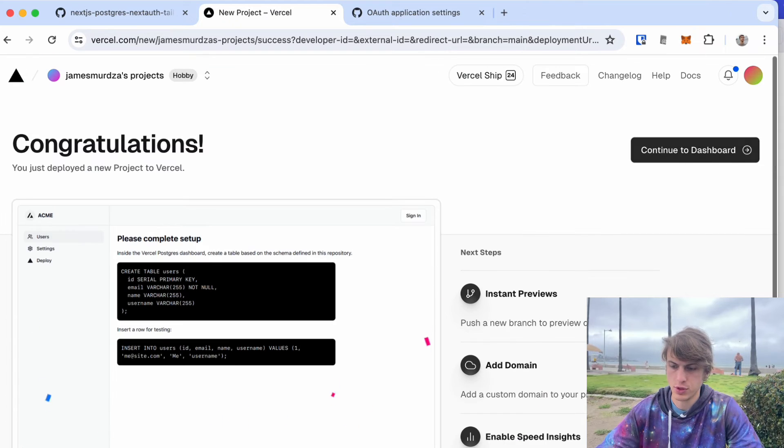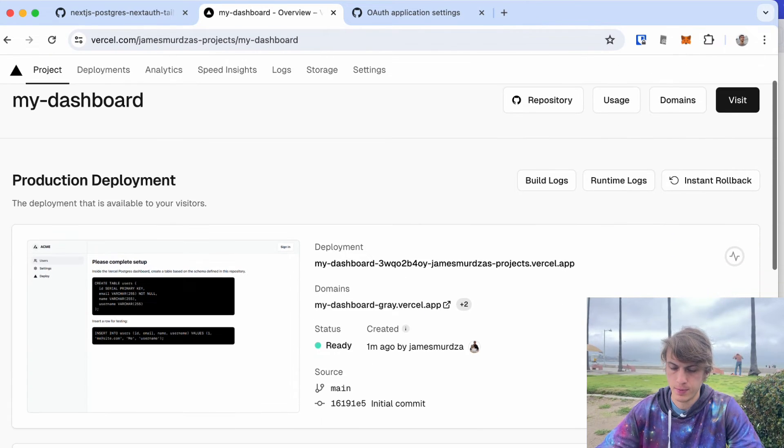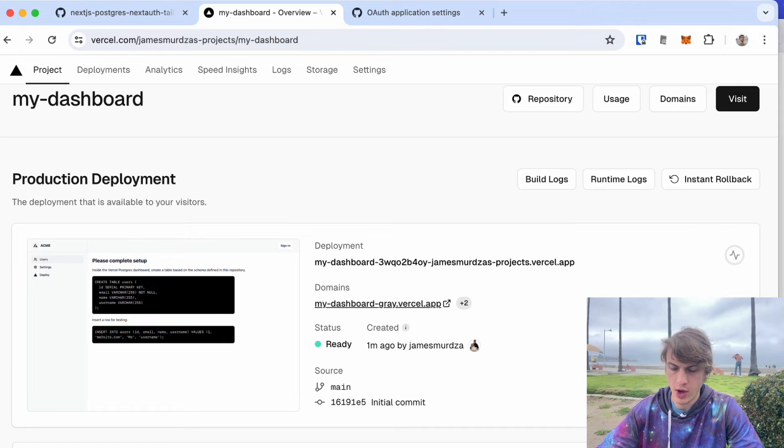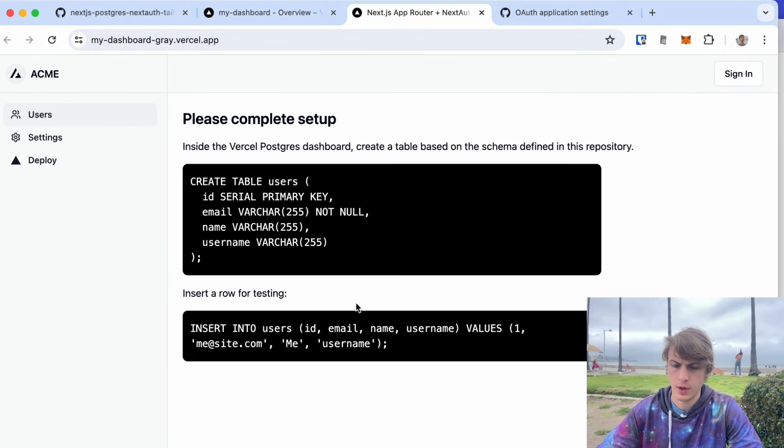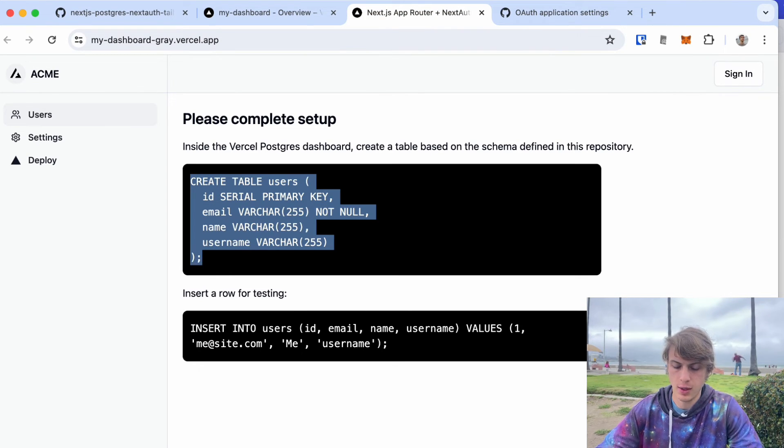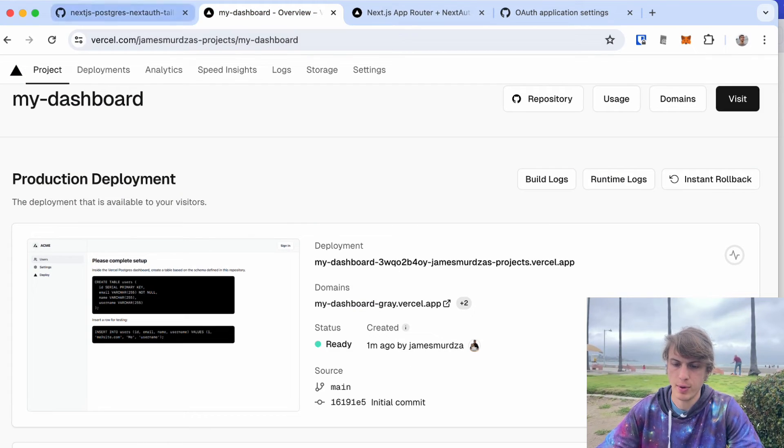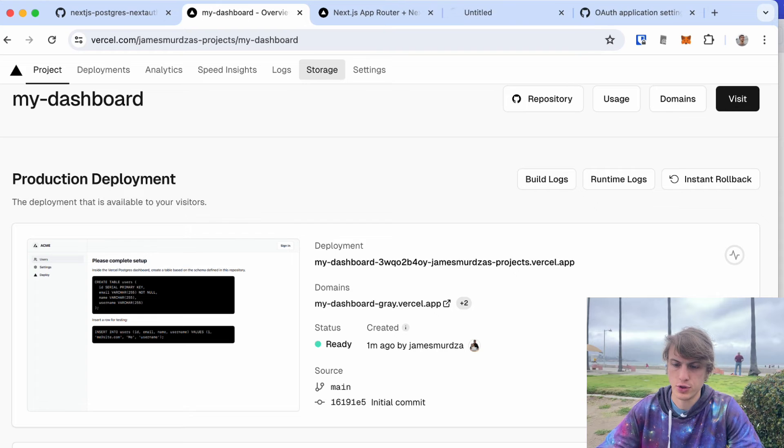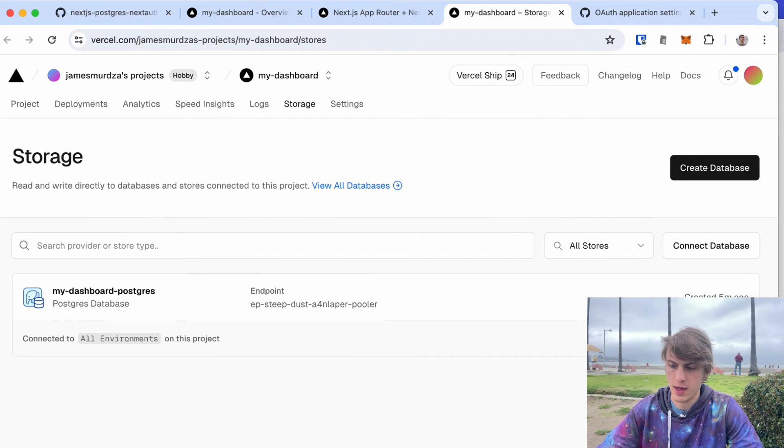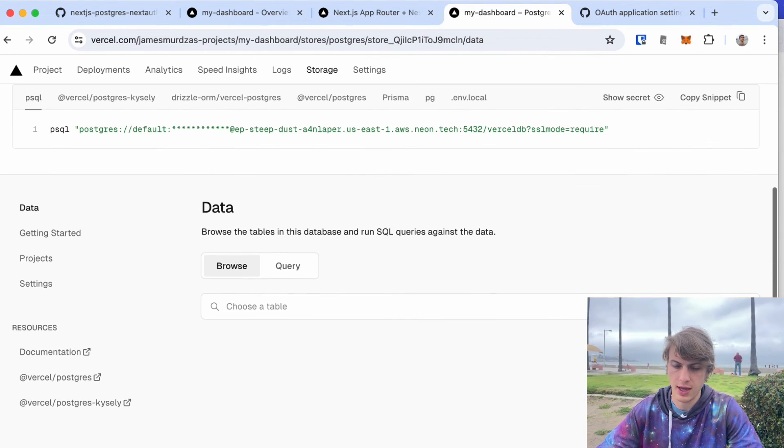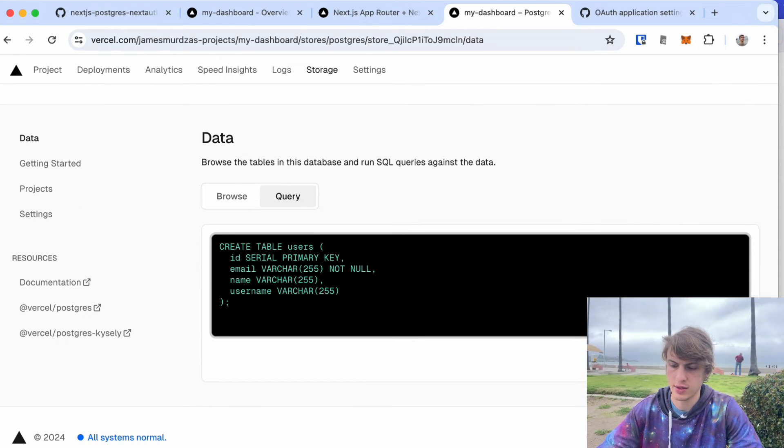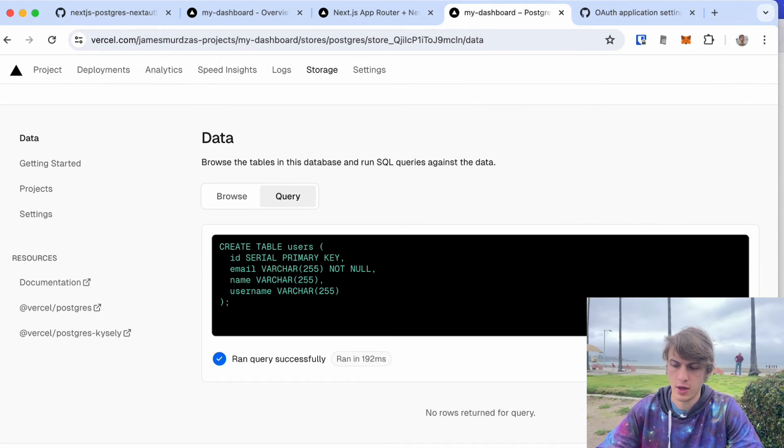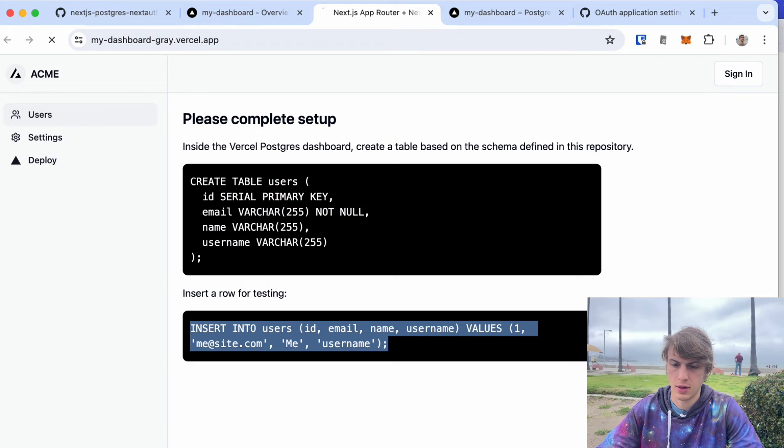Now I have the actual domain and I can go there. Last thing I need to do is put some data in the database so that this table actually shows up. I can just do that by going here to storage and opening up the database, and I can run this code as a query in the database.